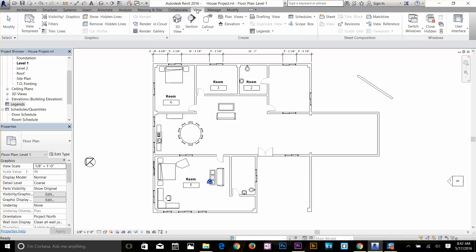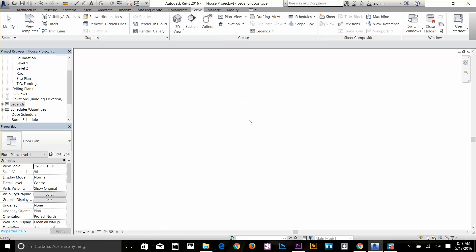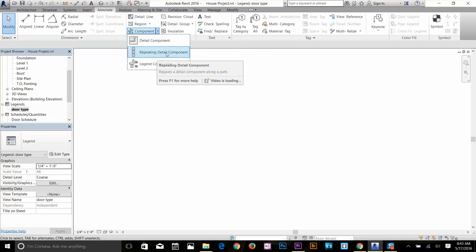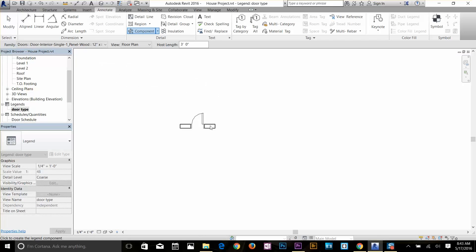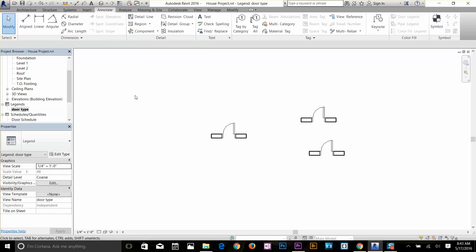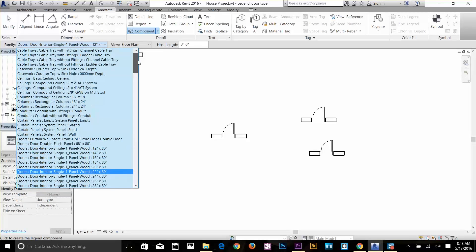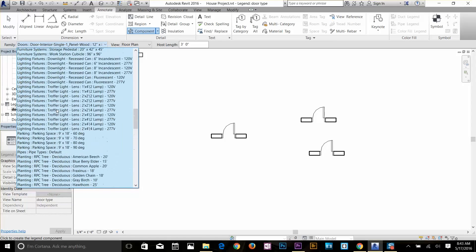Or you can go to your View tab and create a legend there. I'll click here, name it 'Doors Type', and there you go — this is basically an empty sheet. If you go to your Annotate tab, under Details you've got Components. There are Detail Components, Repeating Detail Components — I'll talk about those in a second. But let's look at Legend Components. I'll click on it and I can drop doors. These come from the components list — if I click on Components and look at this list, these are all the components from my whole project, whatever objects I used in my drawing.